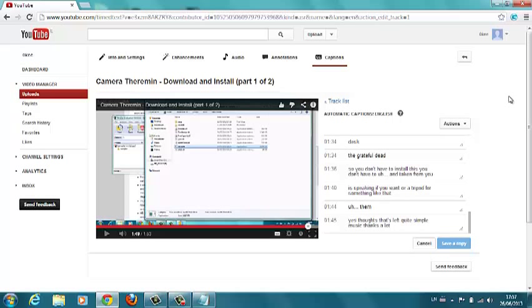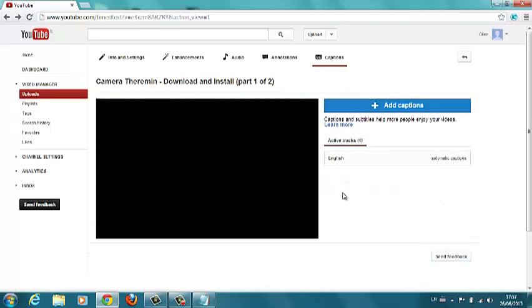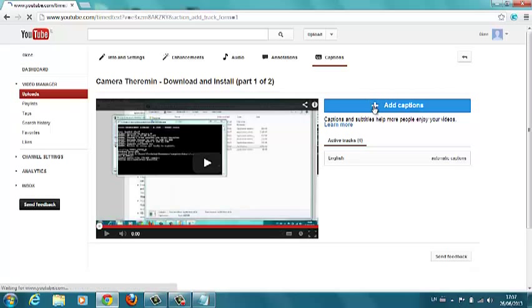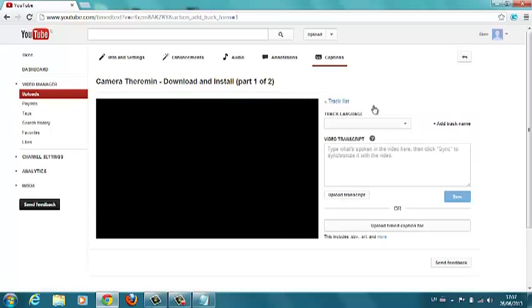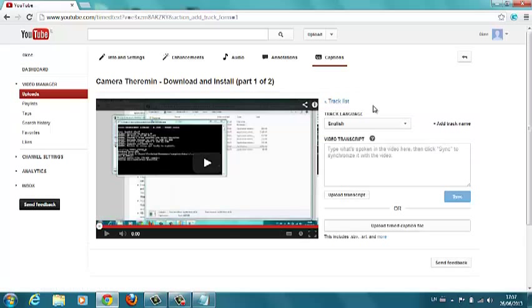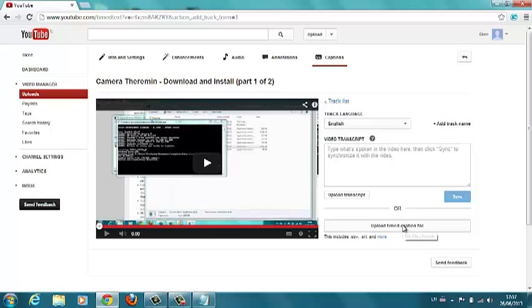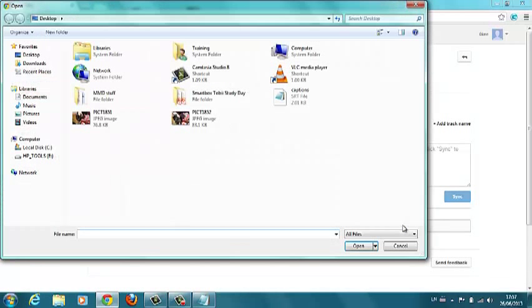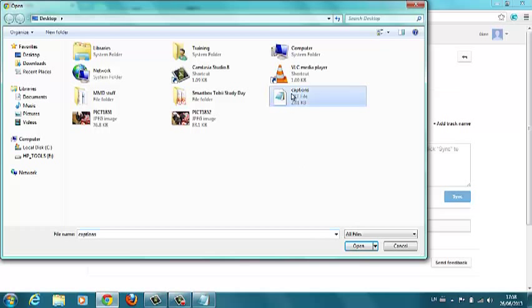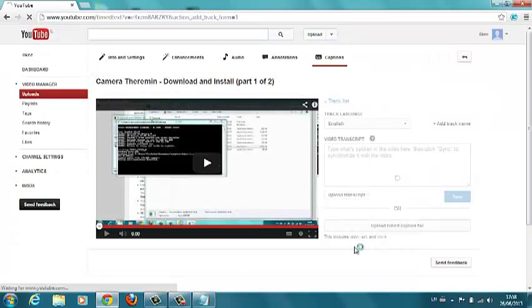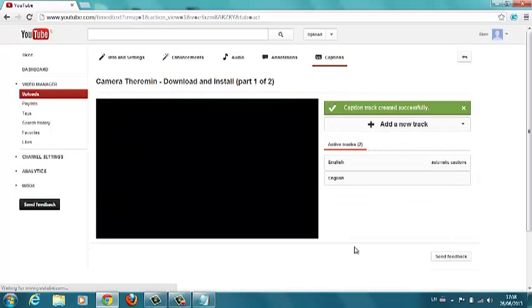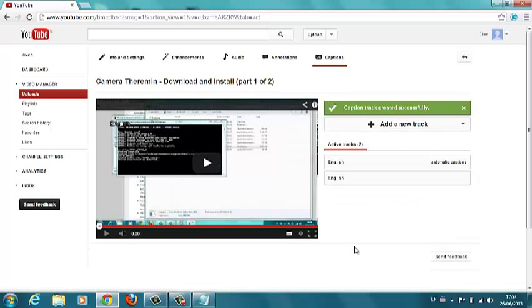Okay so now I'll just go back a page here and now I'm going to add captions. And upload time caption file. And here on my desktop it sees my captions. Open that. Caption track created successfully.